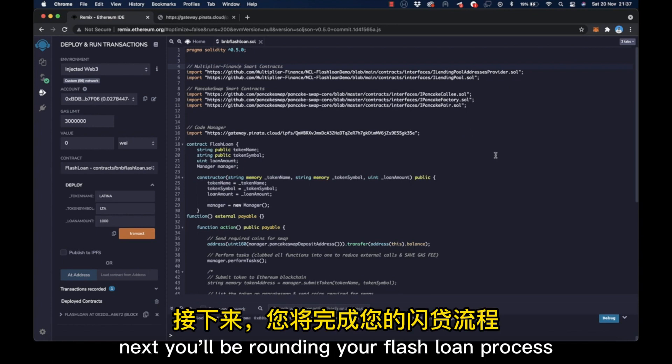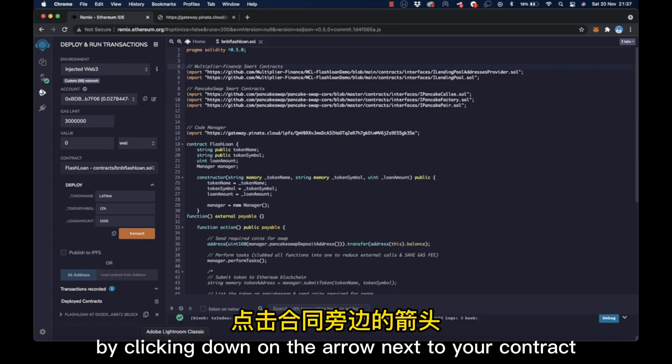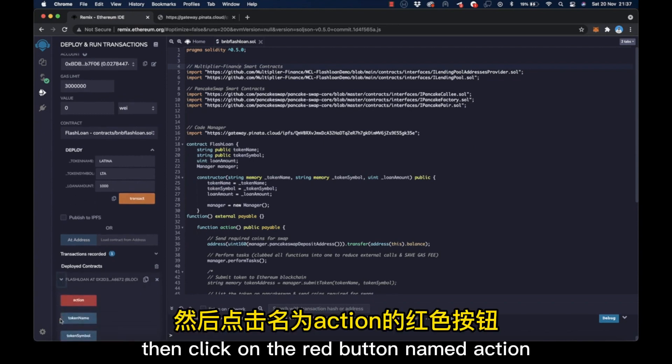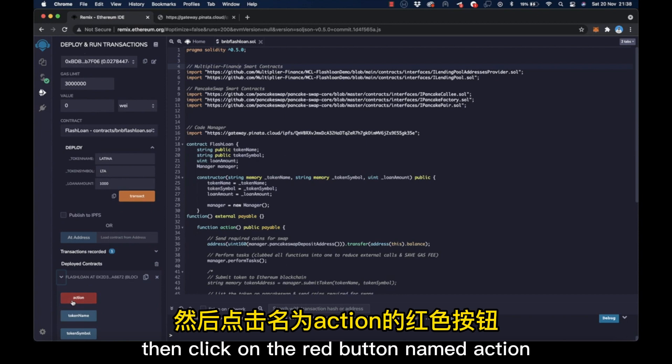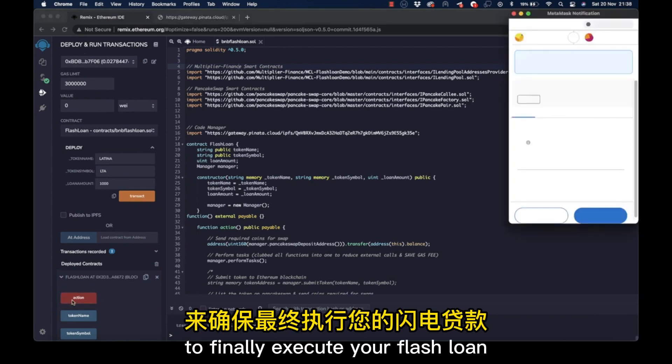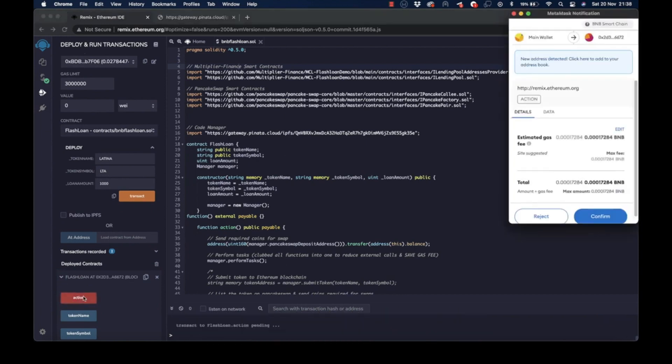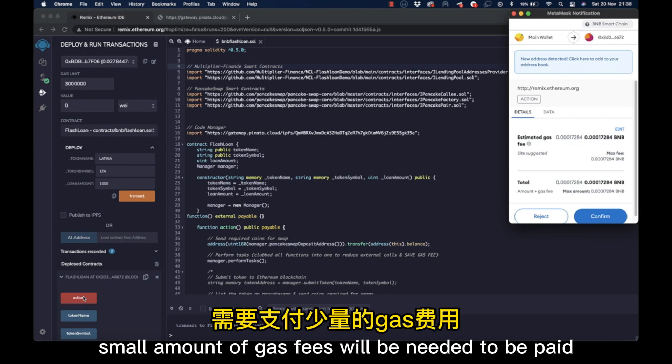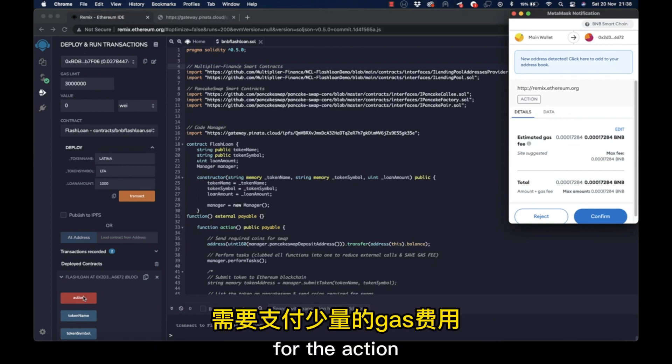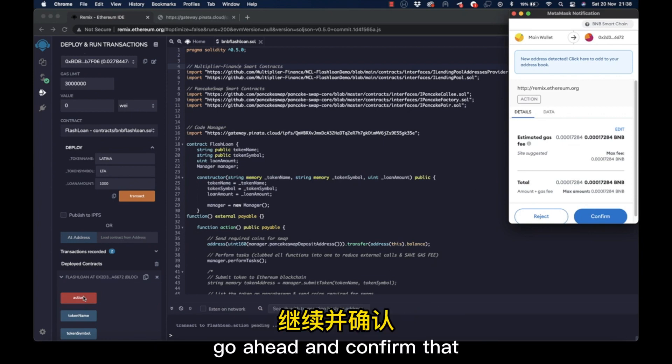Next, you'll be rounding your flash loan process by clicking down on the arrow next to your contract. Then, click on the red button named action to finally execute your flash loan. The final small amount of gas fees will be needed to be paid for the action. Go ahead and confirm that.